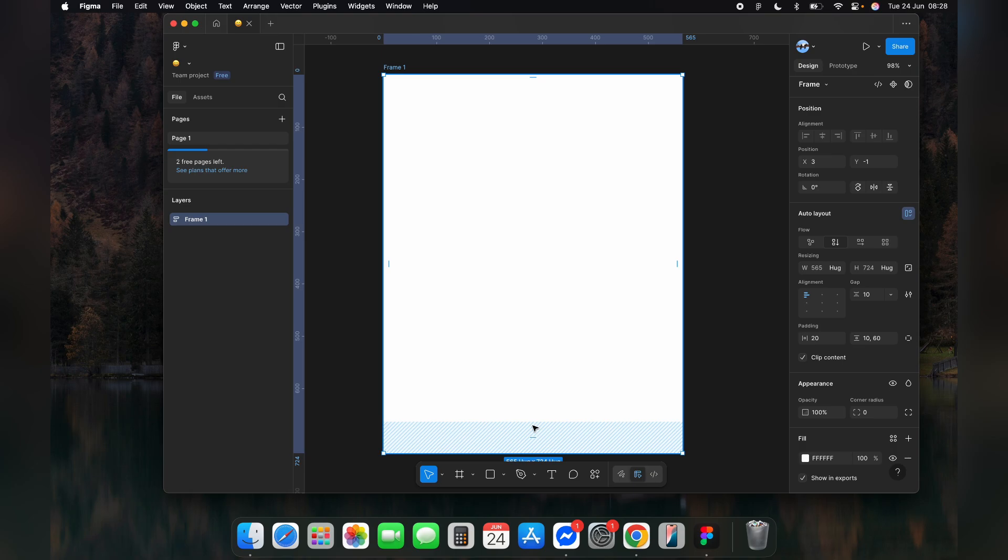For auto margins space around an element, wrap it inside another frame with auto layout and apply padding there. This acts like an auto margin.